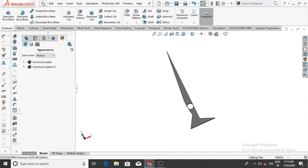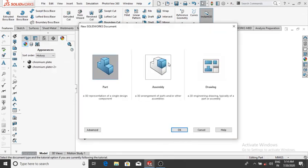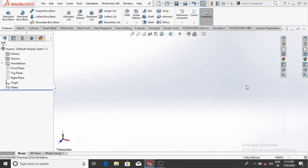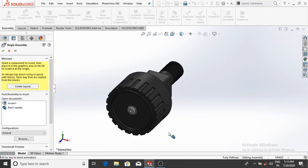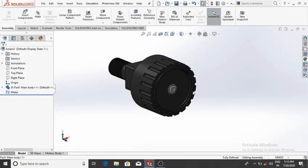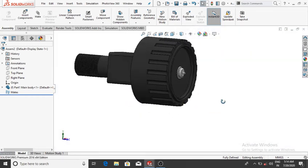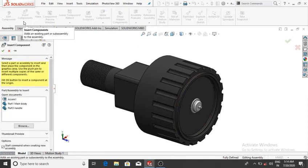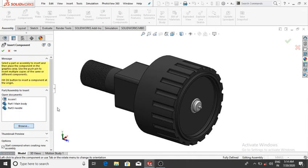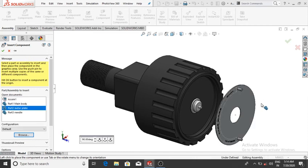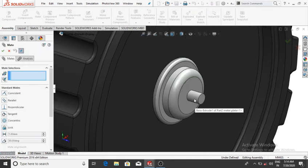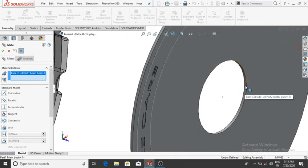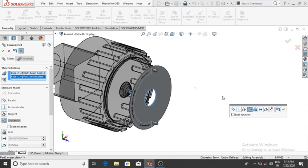Now assemble all the parts: go to File, New, select Assembly, then OK. Go to Assembly, select the Main Body, drag it in, rotate it, and change the background to Plane White. Then go to Insert, Browse, select Meter Plate, then OK. Go to Mate — select this circle face and this circle, make them concentric, then OK.